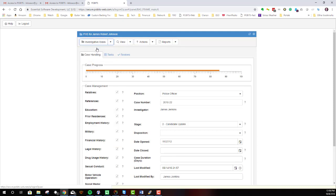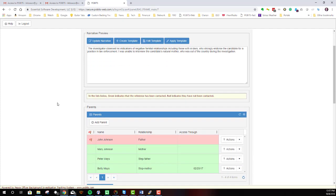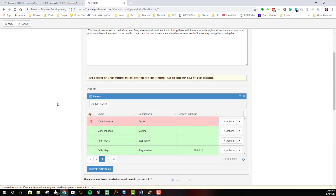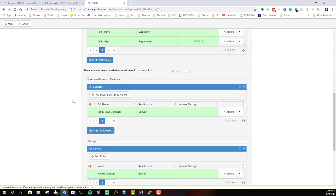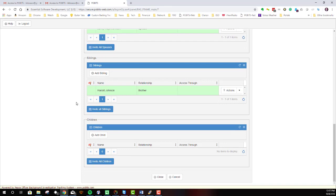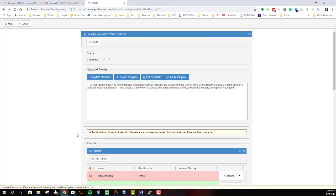Let me open one just so you can have a look at how it's structured. We're in the relative section and the relative section is broken down into different types of relatives. You have parents, you have spouses, you have siblings and children. Up at the top, and this is true for every investigative area, is the investigator's narrative section.